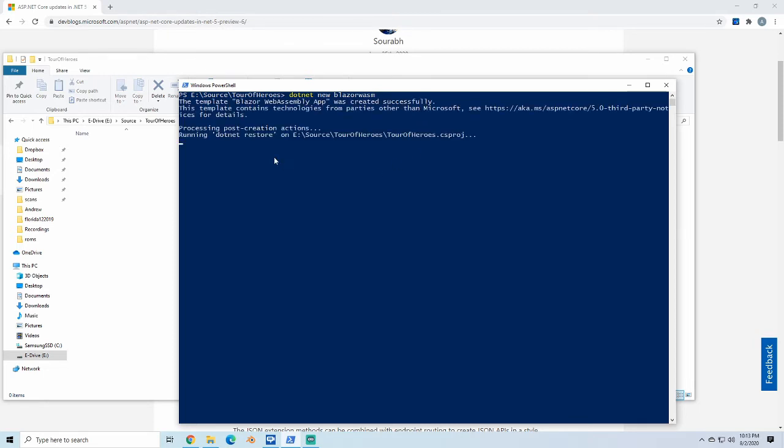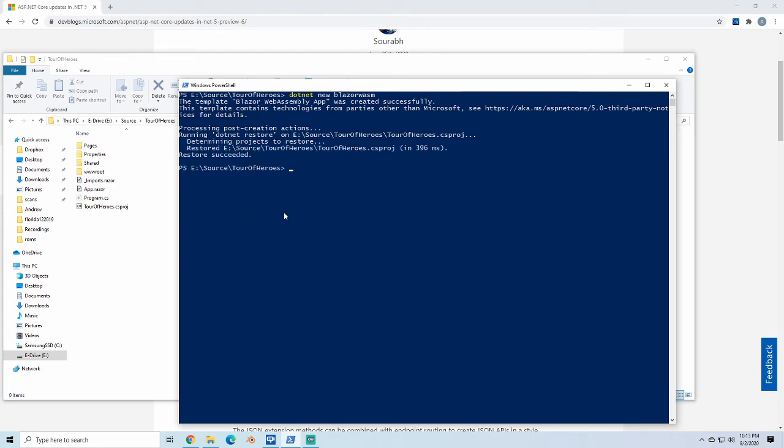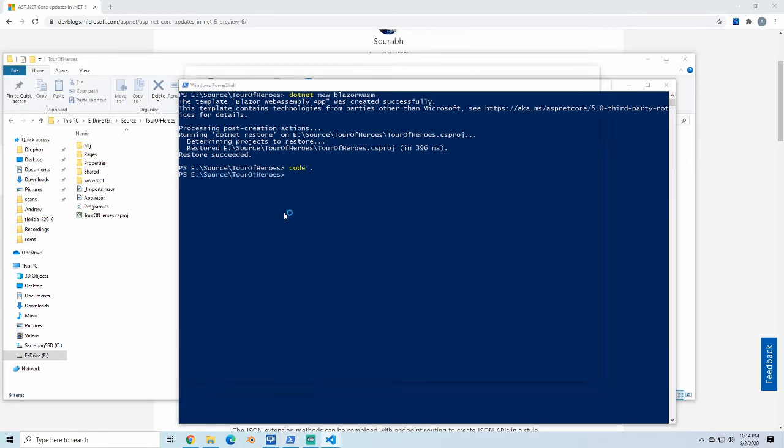It should go fairly quickly. And then I'm going to run code period to open Visual Studio Code at this location.